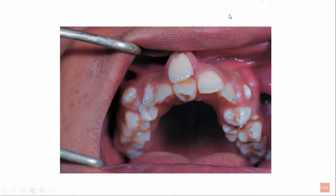In this picture, you can see extra teeth. They are known as supernumerary teeth.